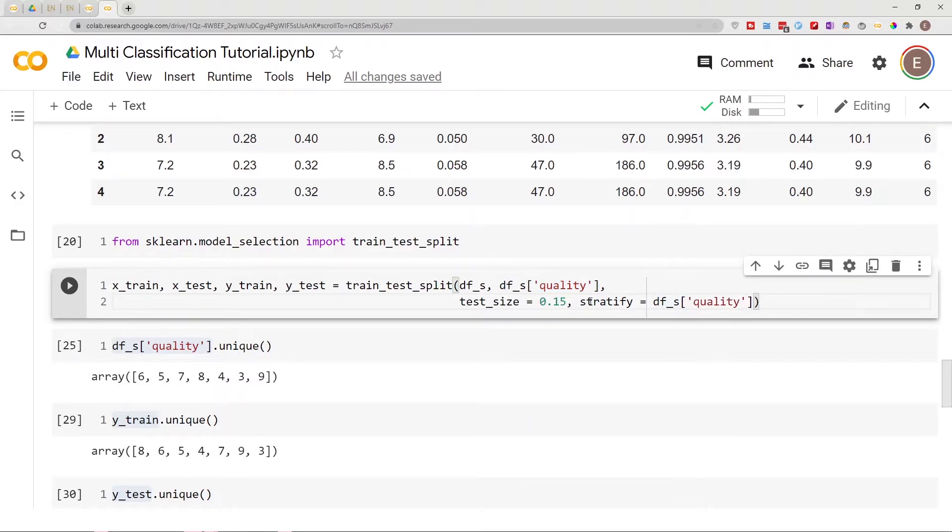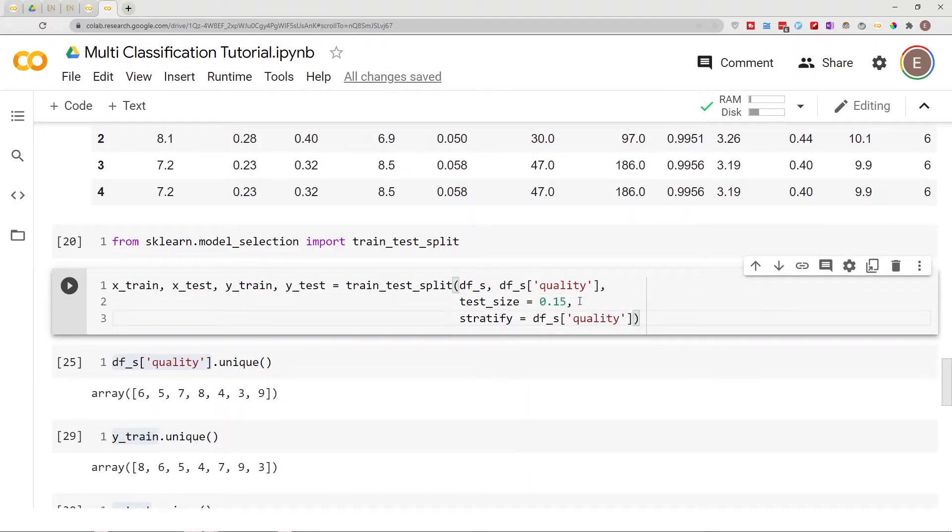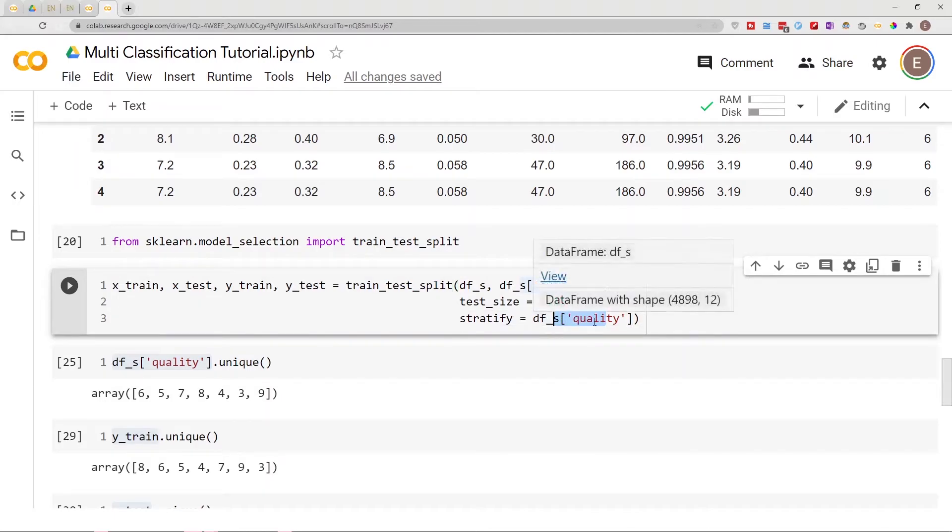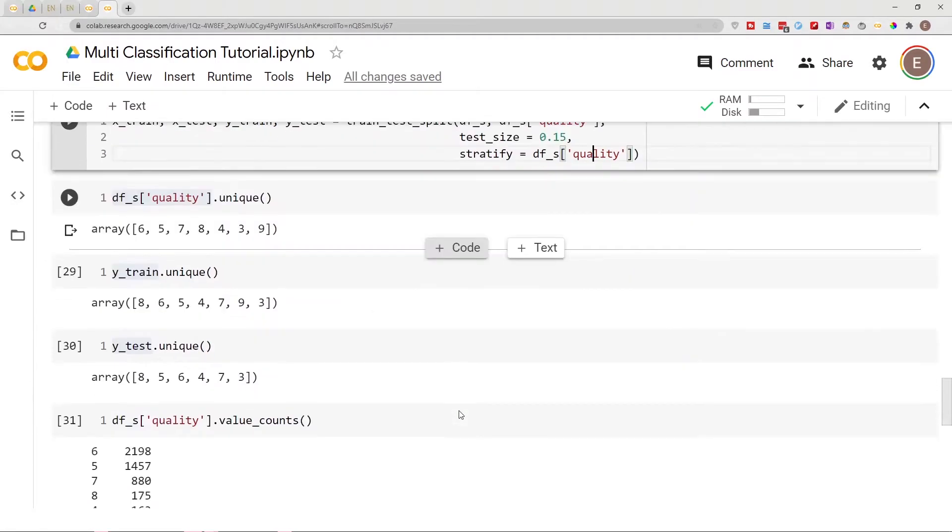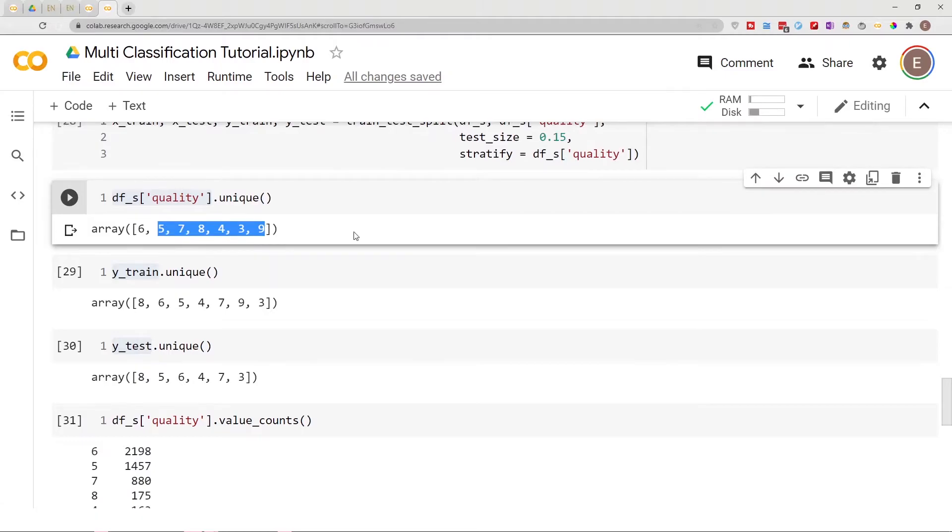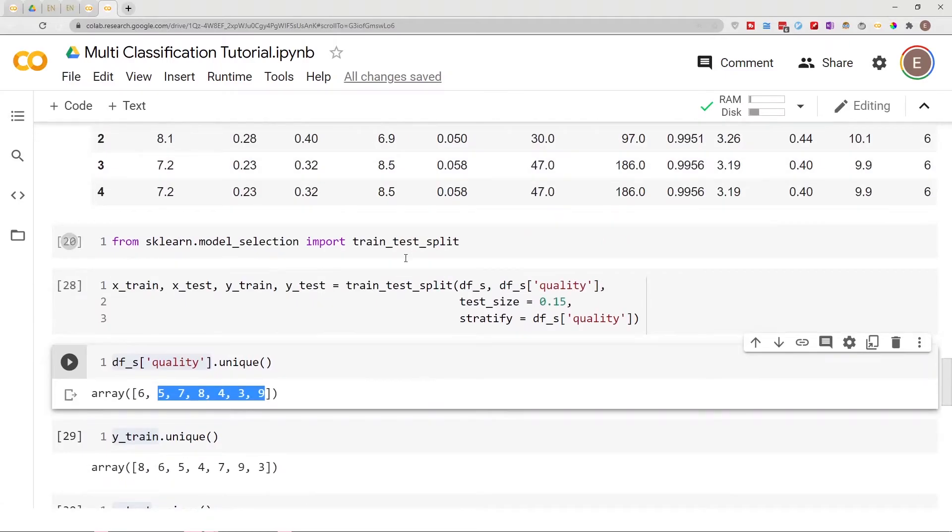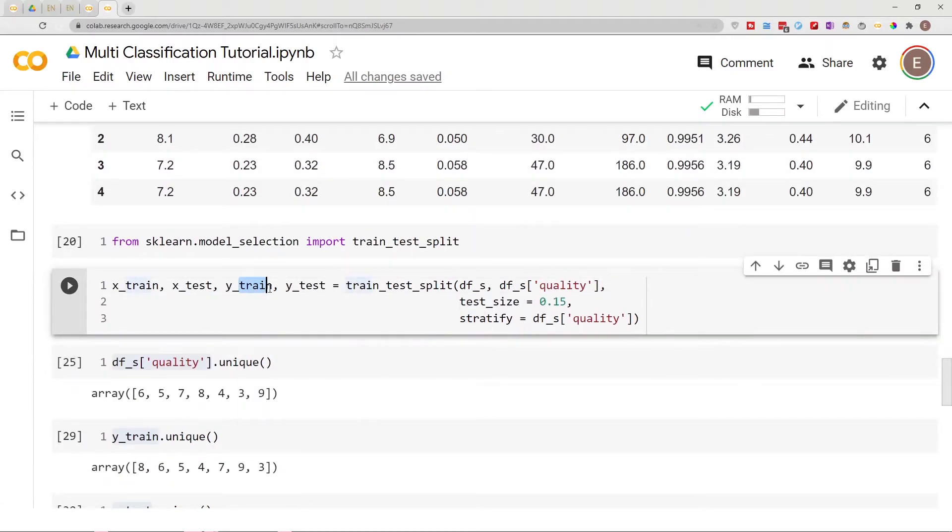Basically stratify is saying I want my data to look like this. I want my split data to reflect this column right here, so that if there are like nine classes here, you know for a fact there's gonna be nine classes in your y_train and your y_test. So let's go down and run this.